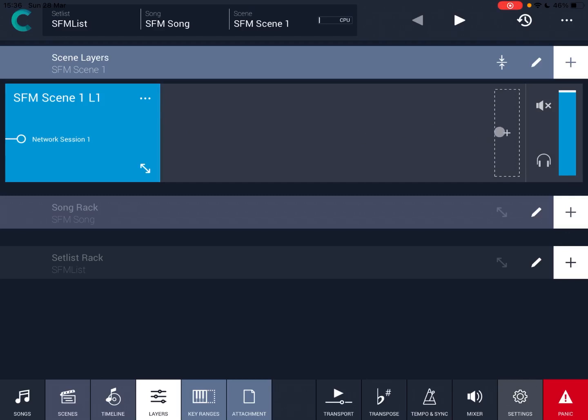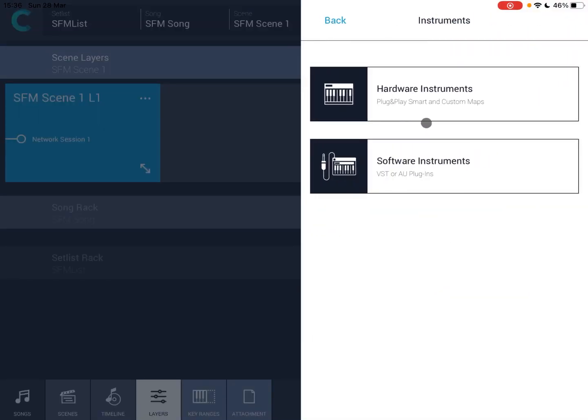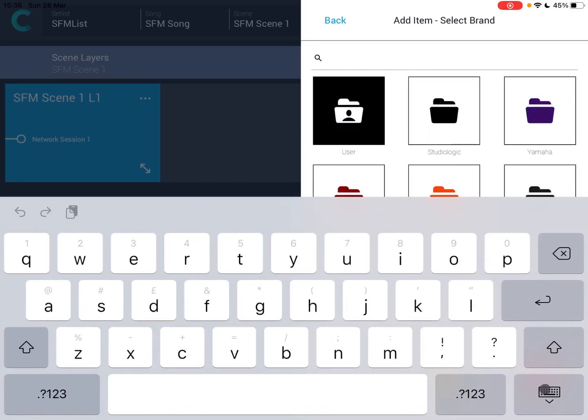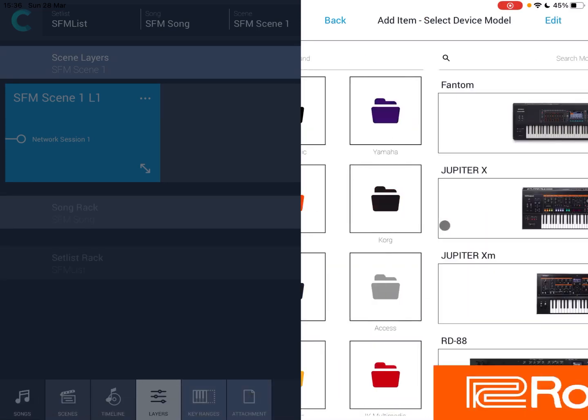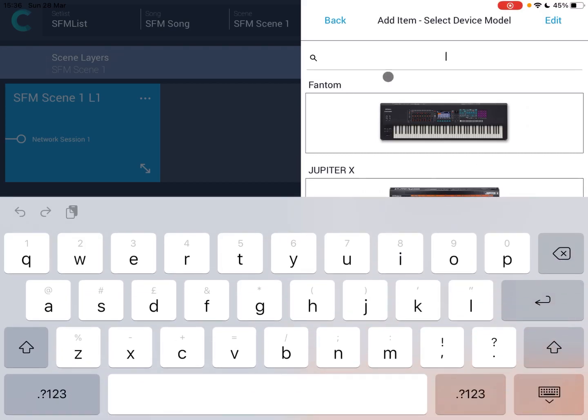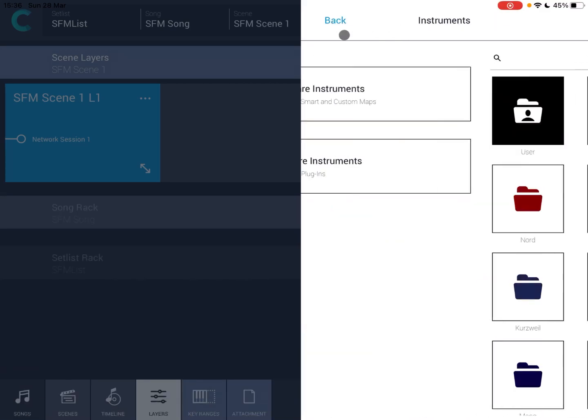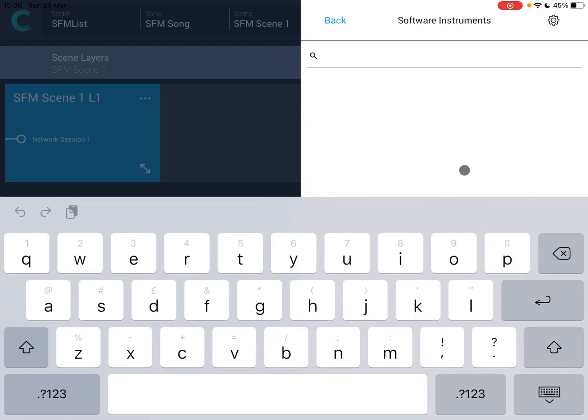Now inside this layer, let's click on the plus sign. Let's go to the instrument. You can have a hardware instrument and look at the different selections. It's really, really good. Look at Roland, for example, and you can choose different ones, which is great.